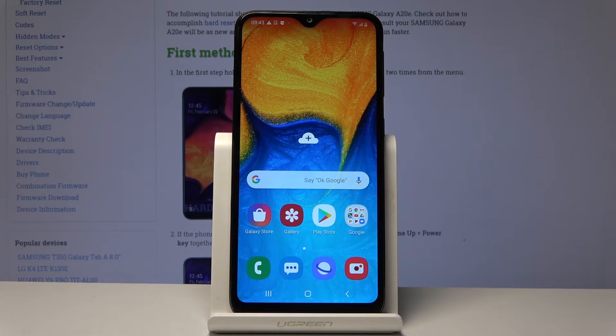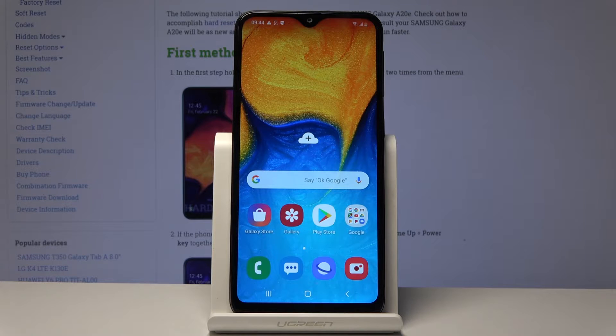Welcome and follow me — this is a Samsung Galaxy A20e, and today I will show you how to perform a hard reset of the device in order to remove screen lag.